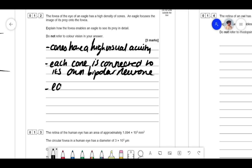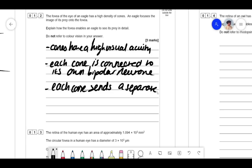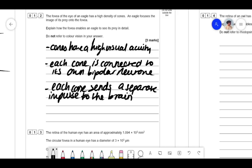So you would write: each cone sends a separate impulse to the brain. When talking about nervous system impulses and action potentials, never say 'signals' — it's a vague term. Use the word 'impulse' because it articulates the fact that you understand there is an electrical signal being sent from the receptor to the brain. You can also say action potential.